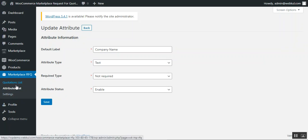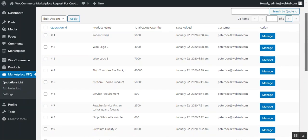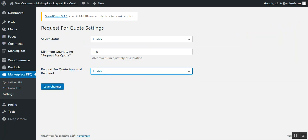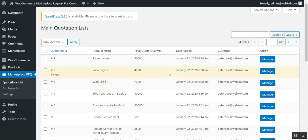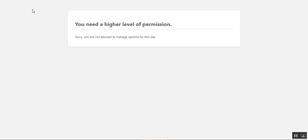Now let's go to the Quotation List. Here we find all quotations placed by different customers from the storefront. If the admin has set 'Request for Quote Approval Required' as enabled under settings, a button appears in front of each quotation from which the admin can notify the seller. Right now because we have it set as disabled, that button is not visible.